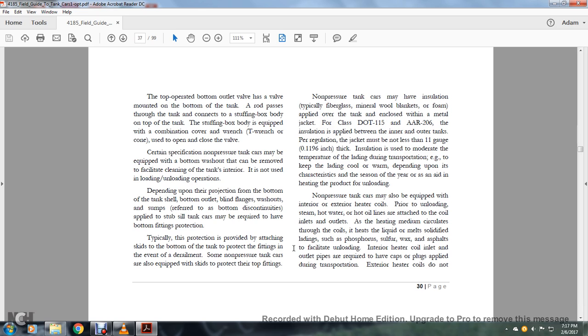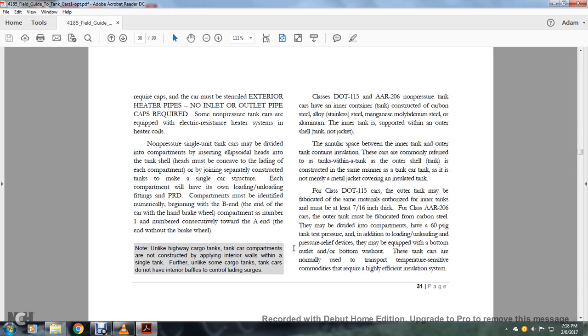Non-pressurized tanks can also be equipped with interior or exterior heater coils. Prior to unloading, steam, hot water, or hot oil lines are attached to the coil inlet outlets. The heating medium circulates through the coils and heats liquid lading to solidify, like phosphorous, sulfur, melt wax, and asphalt, to facilitate unloading. Interior heating coil inlet outlet pipes are required to have caps and plugs applied during transportation. Exterior heater coils do not require caps. The car must be stenciled 'exterior heater pipes, no inlet or outlet pipe caps required.' Some non-pressure tanks are equipped with electrical-resistant heater systems in the heater coils.